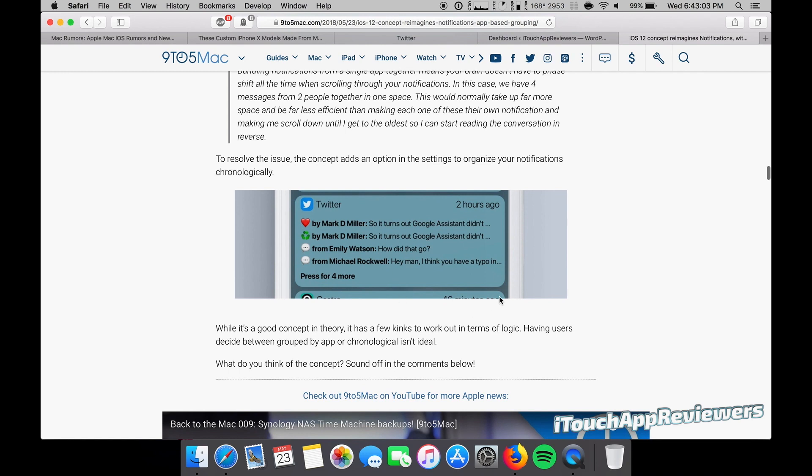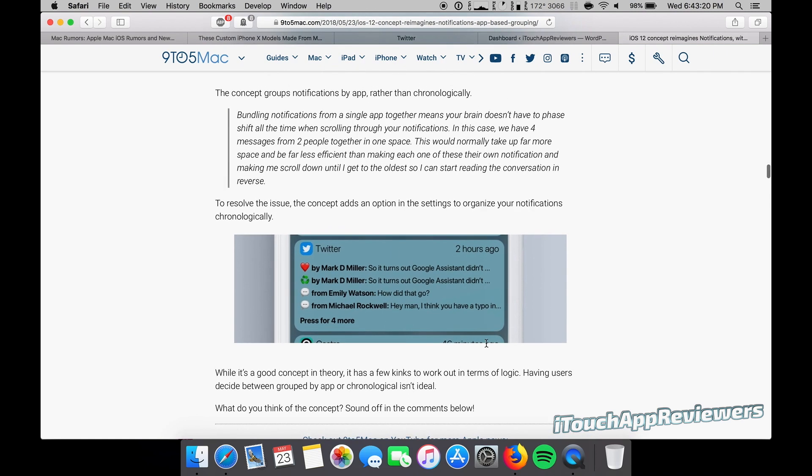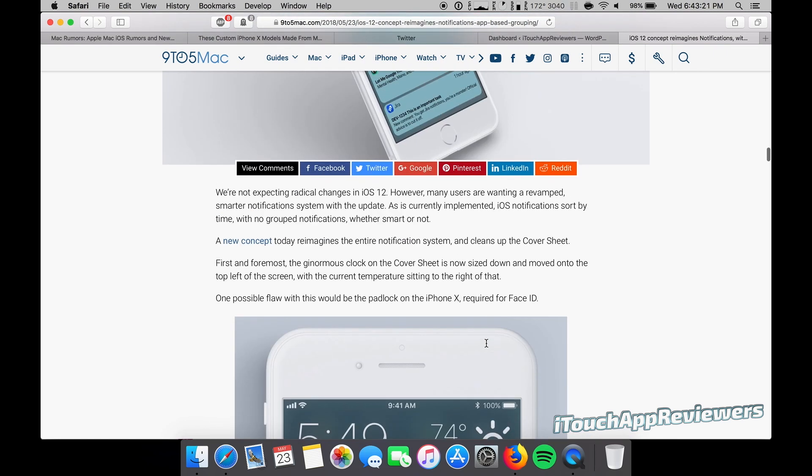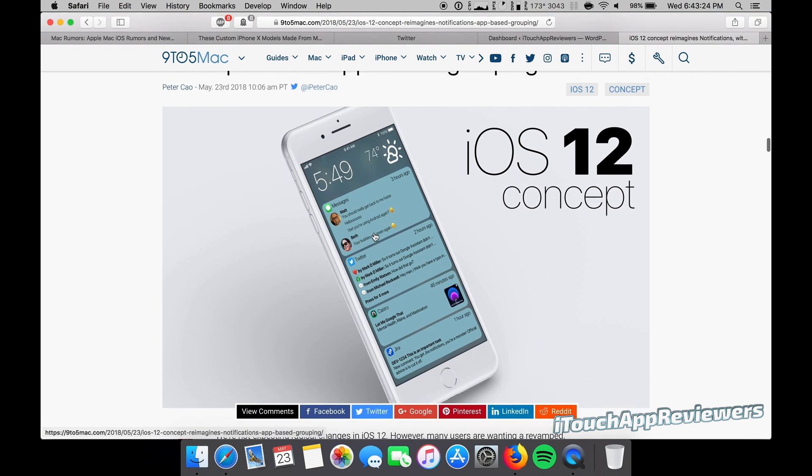These guys seem to think that having users decide between group by app or chronological isn't ideal. I don't know. I think users can figure that out for themselves. I think that Apple should probably give people the freedom to choose that on their own. But personally, I think it would be a great change. I think this looks really slick. I think they could change this up just a bit, just the looks of it.